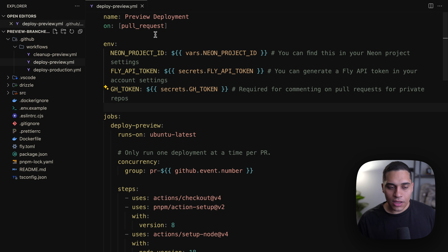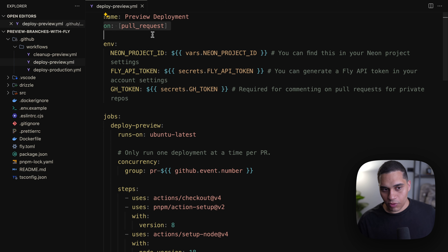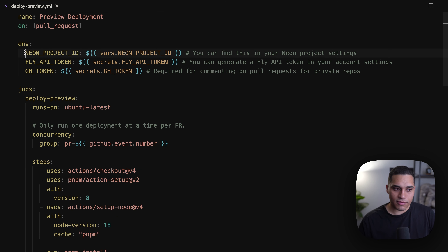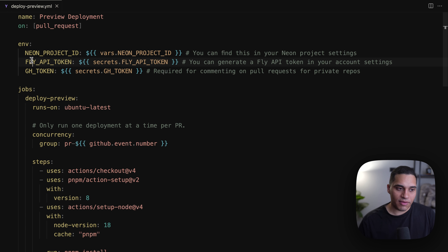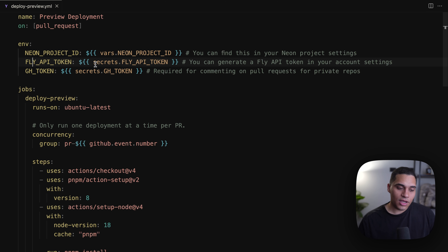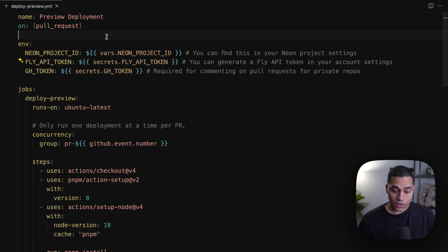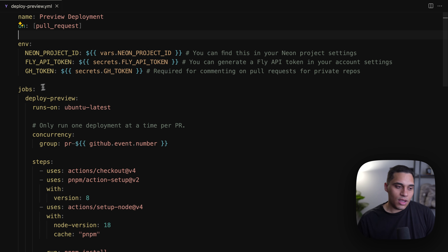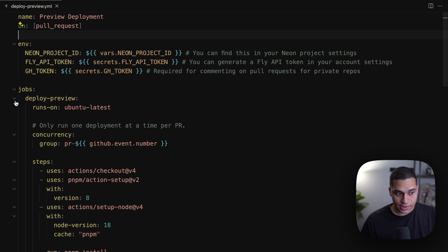The branch is called "preview/" followed by the name of the git branch — in my case it was "feed/add-search". Going to the branches page on the console, you can see all of our branches: we have a main branch used for production, a development branch which we'll get to in a bit, and then our preview branch that got created as part of our preview deployment workflow.